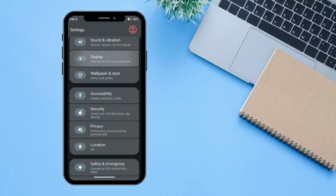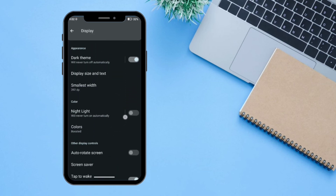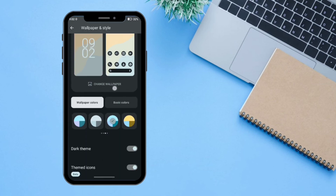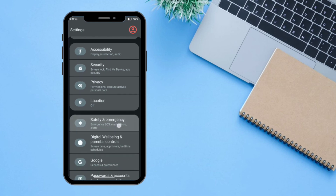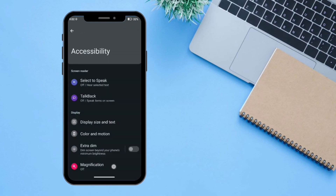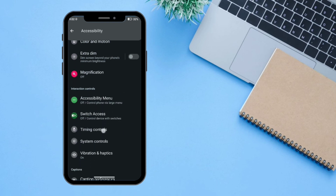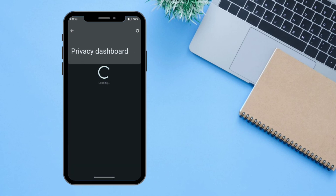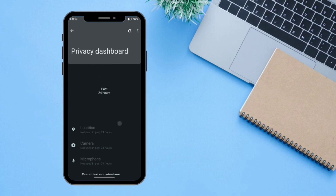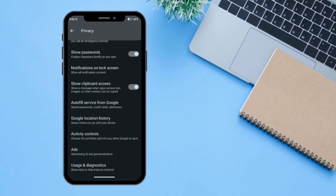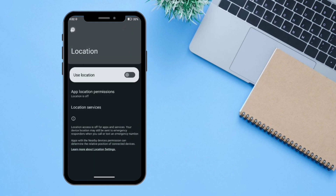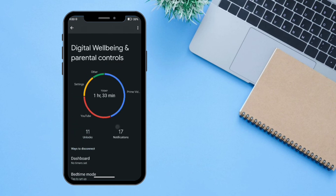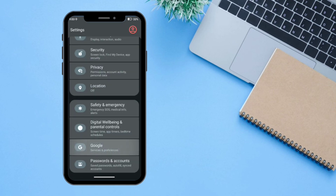Under Display you can adjust colors, night light, and other display settings. Wallpaper and Styles is for personalizing your home screen. Accessibility has quick protocols, timing controls, and system controls. Under Privacy you can access the privacy dashboard showing microphone, location, and camera usage. Location, Safety and Emergency, and Digital Wellbeing with parental controls are also available.